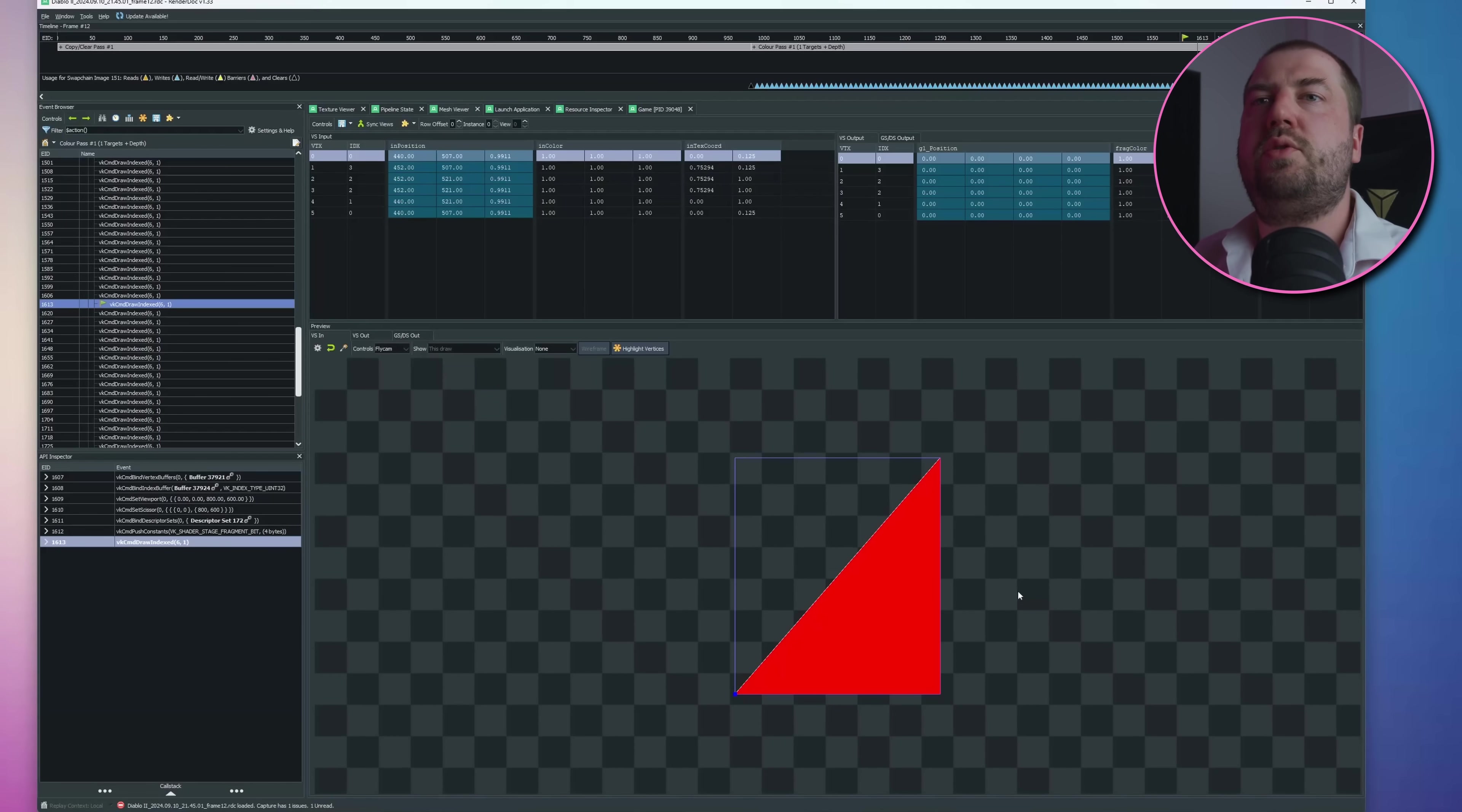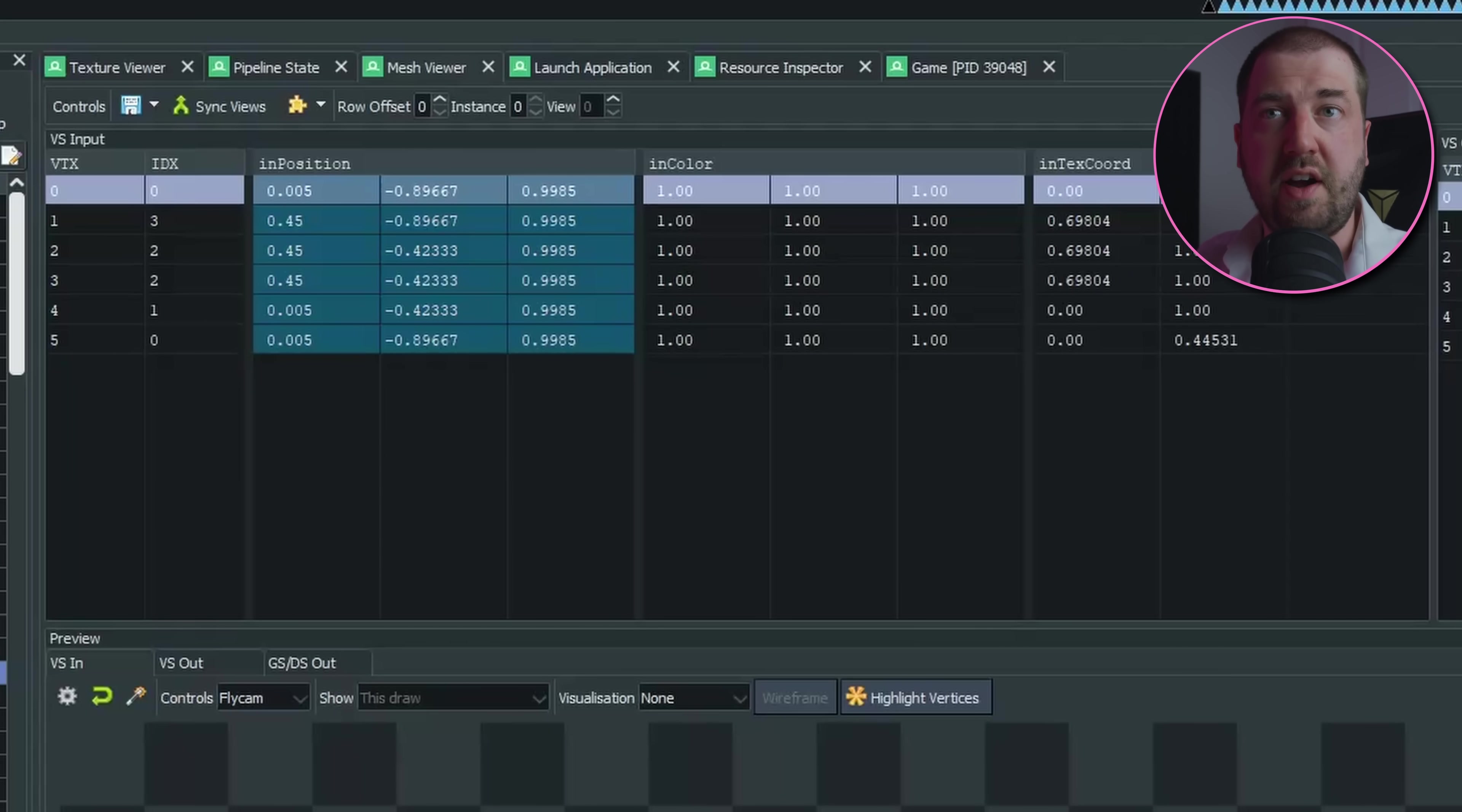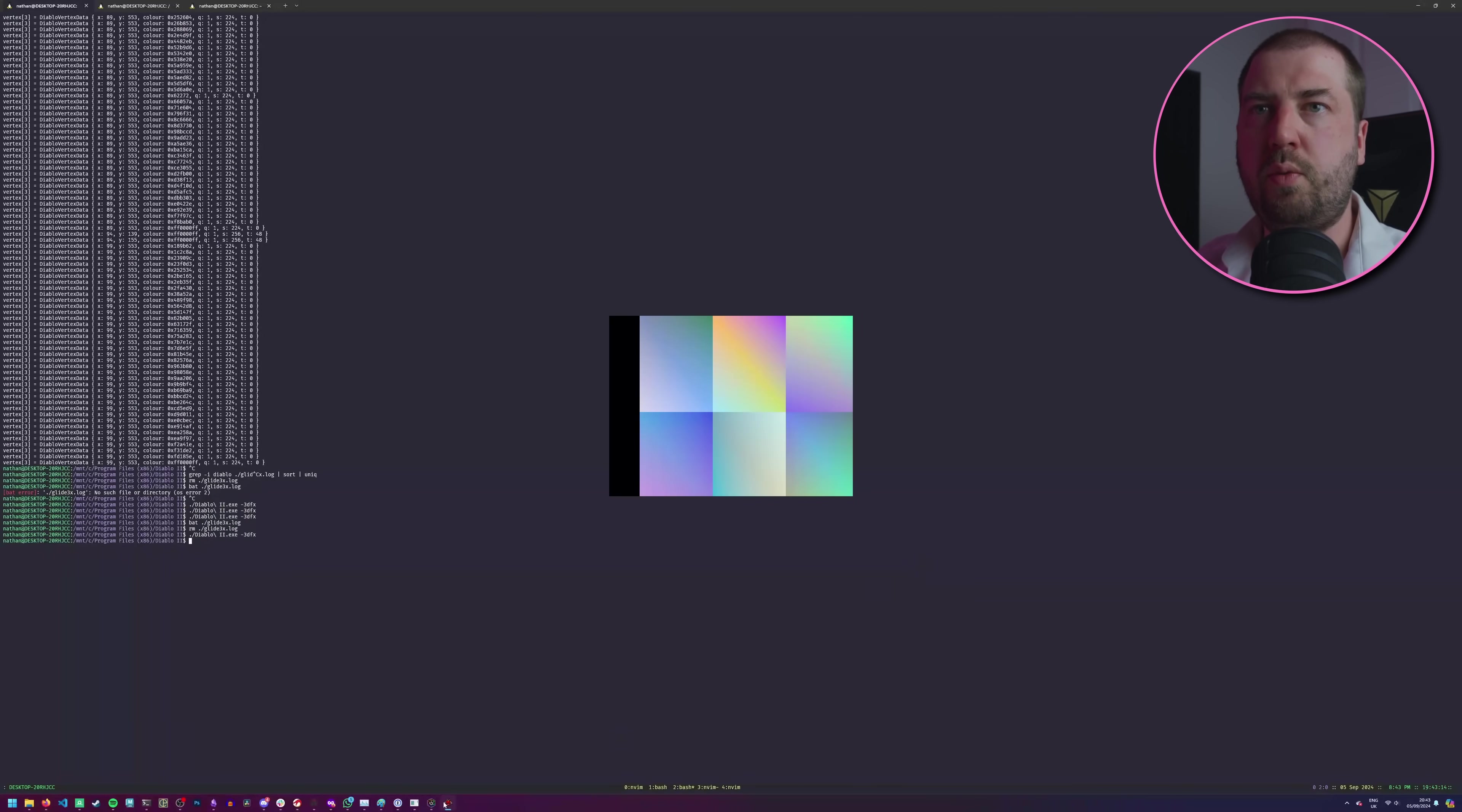Obviously. So now we can draw a random colored quad wherever the game will draw a texture. So now we just need to connect up the textures.